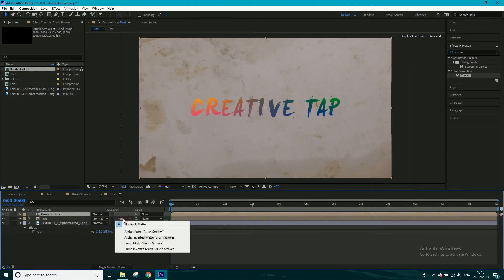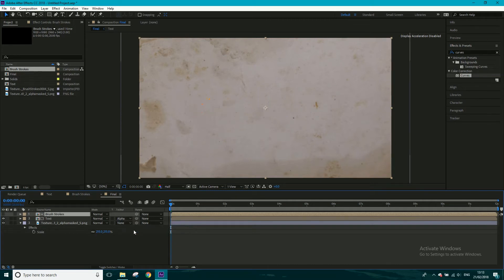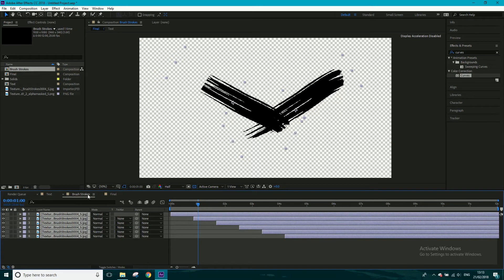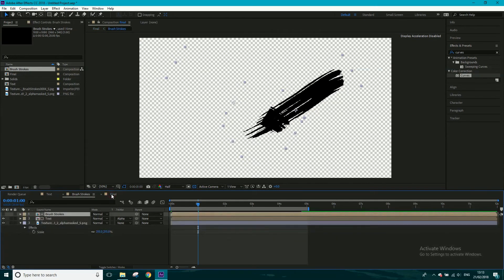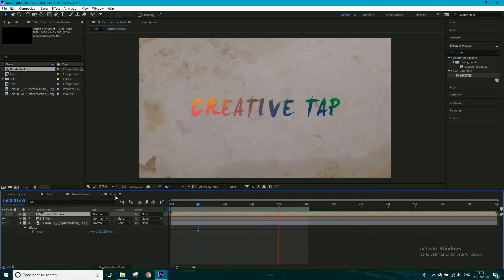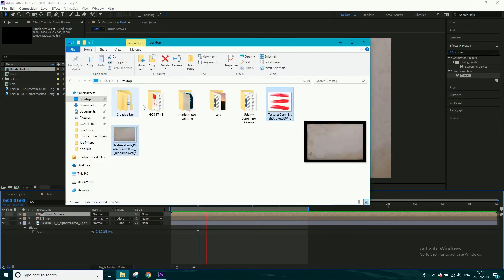Now I want to take this text layer and change its track matte to Alpha Matte: Brush Strokes. As the brush strokes are being drawn in, the text will only show up where the brush strokes are being drawn. Let's go to the final composition and give it a preview. It's not playing back at full real time, but you can see it's gradually doing it — that's how you pull off this effect. You can render it and use it as a logo reveal for your YouTube channel or anything.